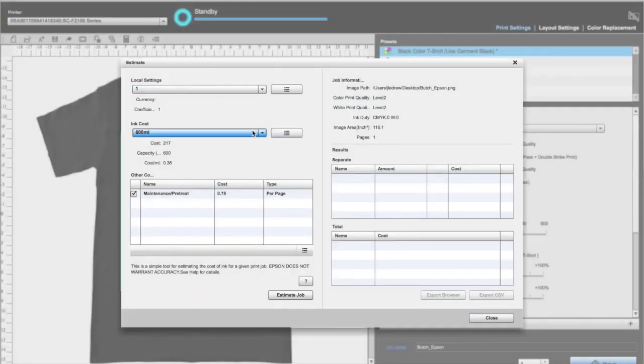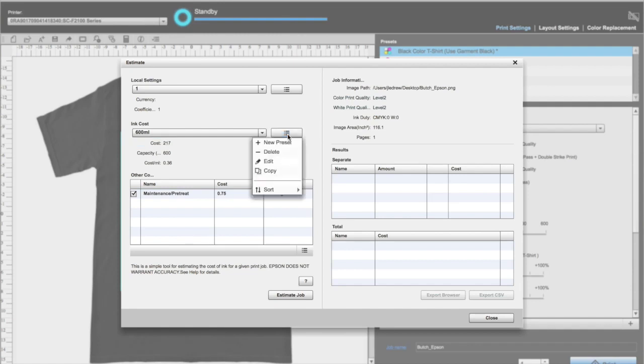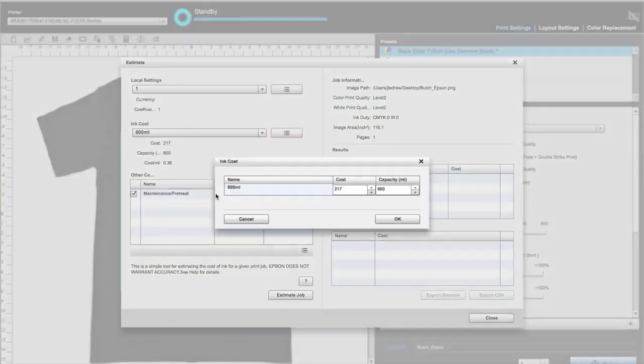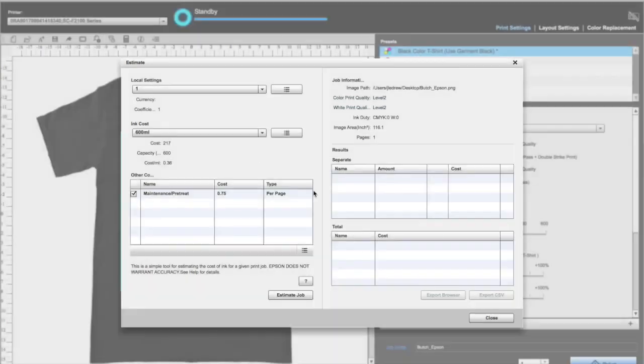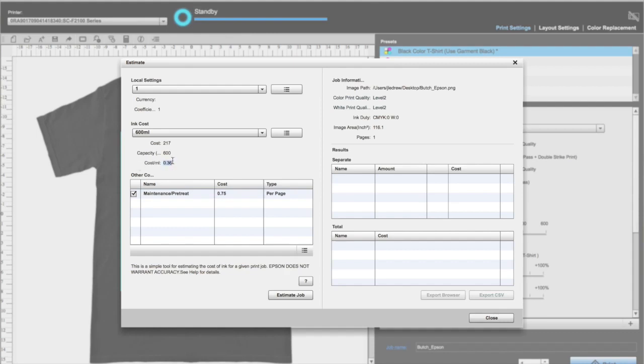Next is ink cost. You spend $217 for a 600 milliliter cartridge. Make sure your capacity says 600 milliliters. Hit OK, and you will see your ink cost is 36 cents per milliliter.